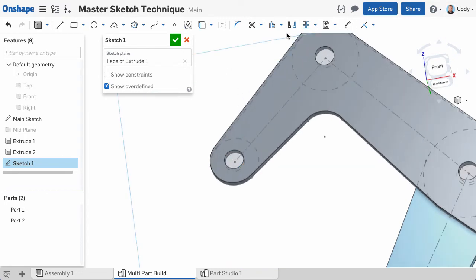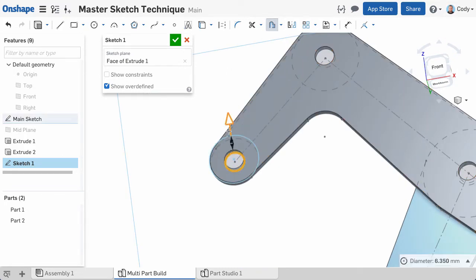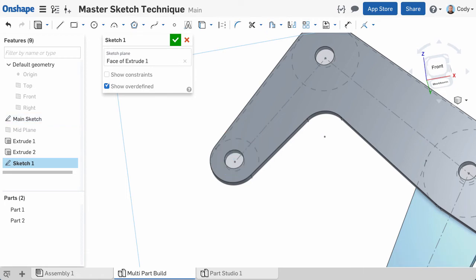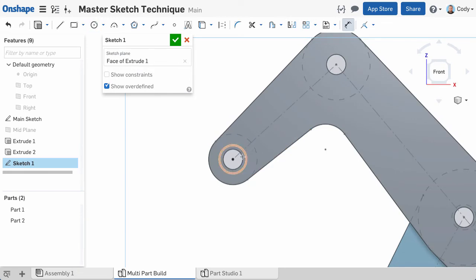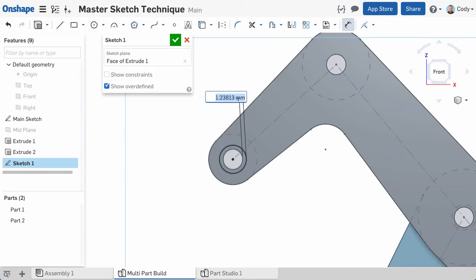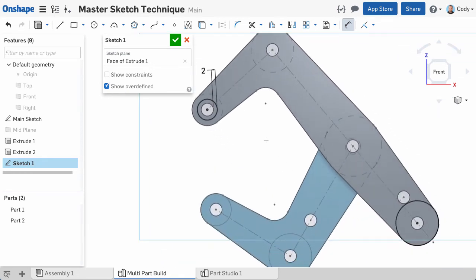Or we can use the offset command to offset geometry from the master sketch. You can even sketch geometry and add dimensions related to the master sketch. In all these examples, the master sketch is still driving all the geometry. We're just creating a new sketch and referencing the original for creating the pins.